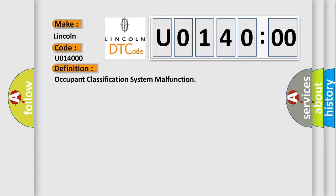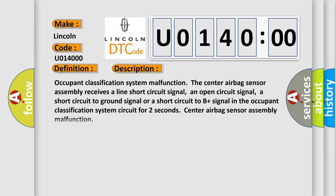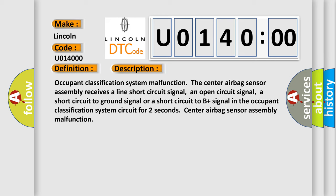And now this is a short description of this DTC code. Occupant classification system malfunction. The center airbag sensor assembly receives a line short circuit signal, an open circuit signal, a short circuit to ground signal, or a short circuit to B+ signal in the occupant classification system circuit for two seconds. Center airbag sensor assembly malfunction.